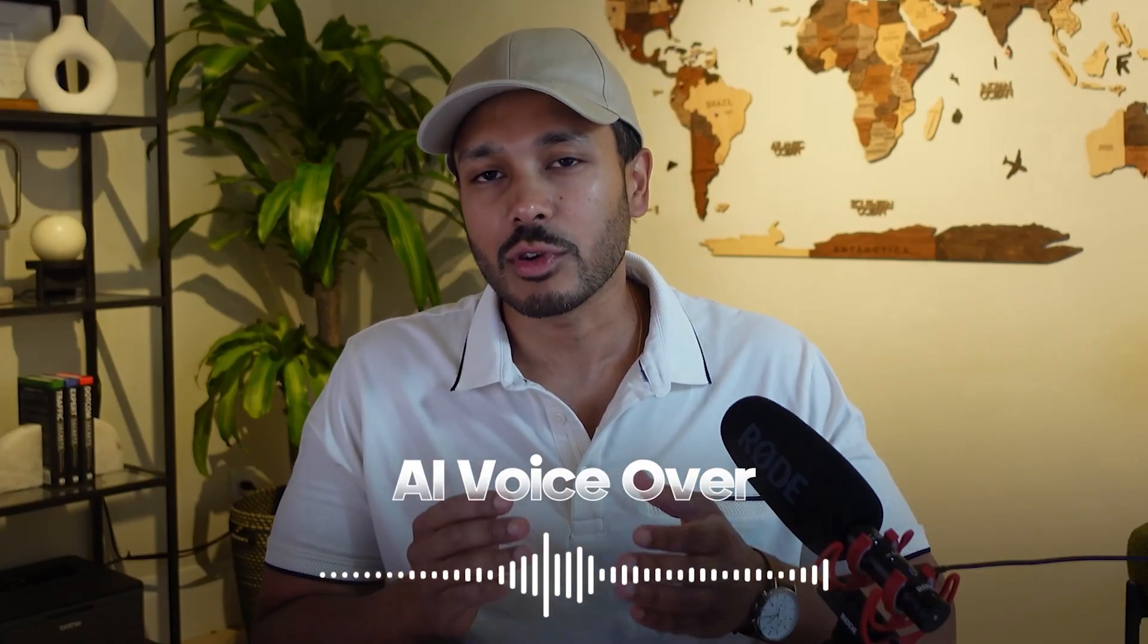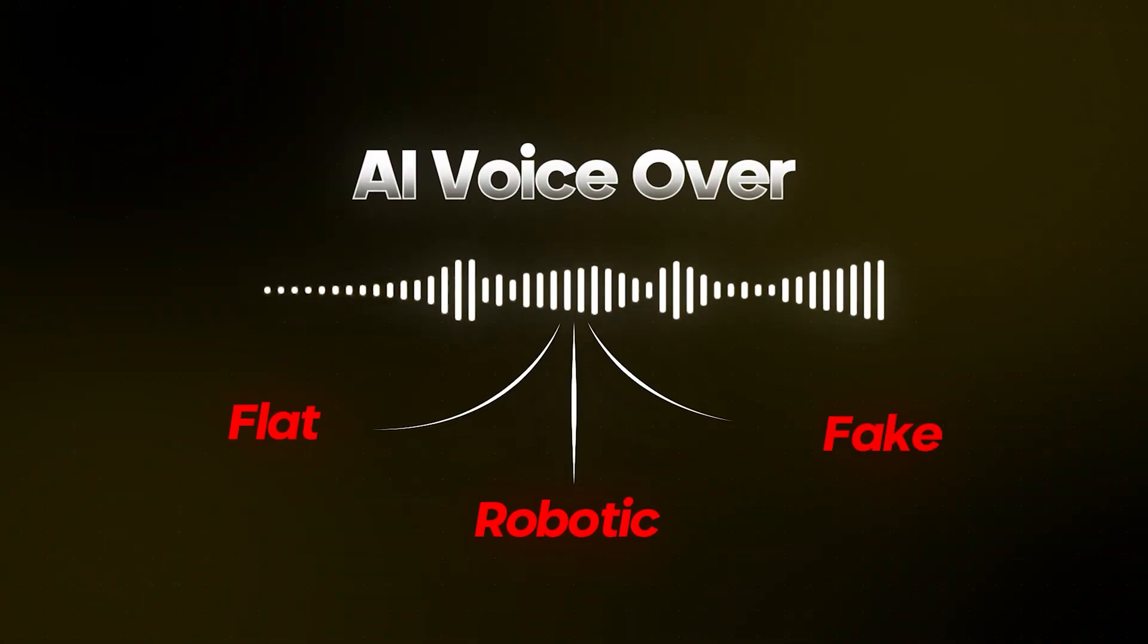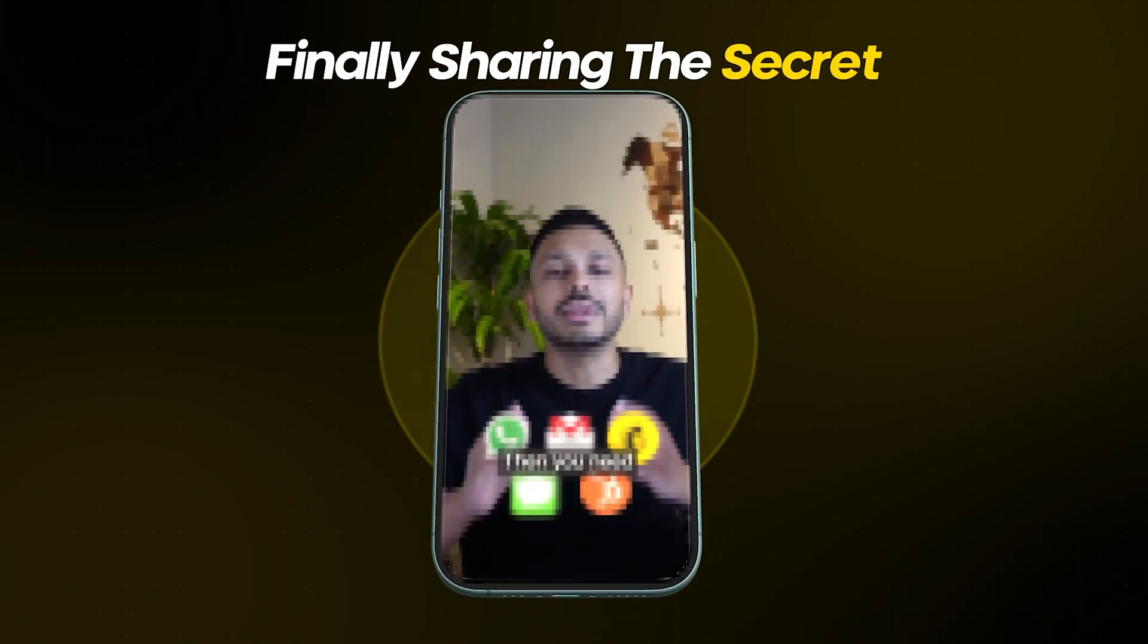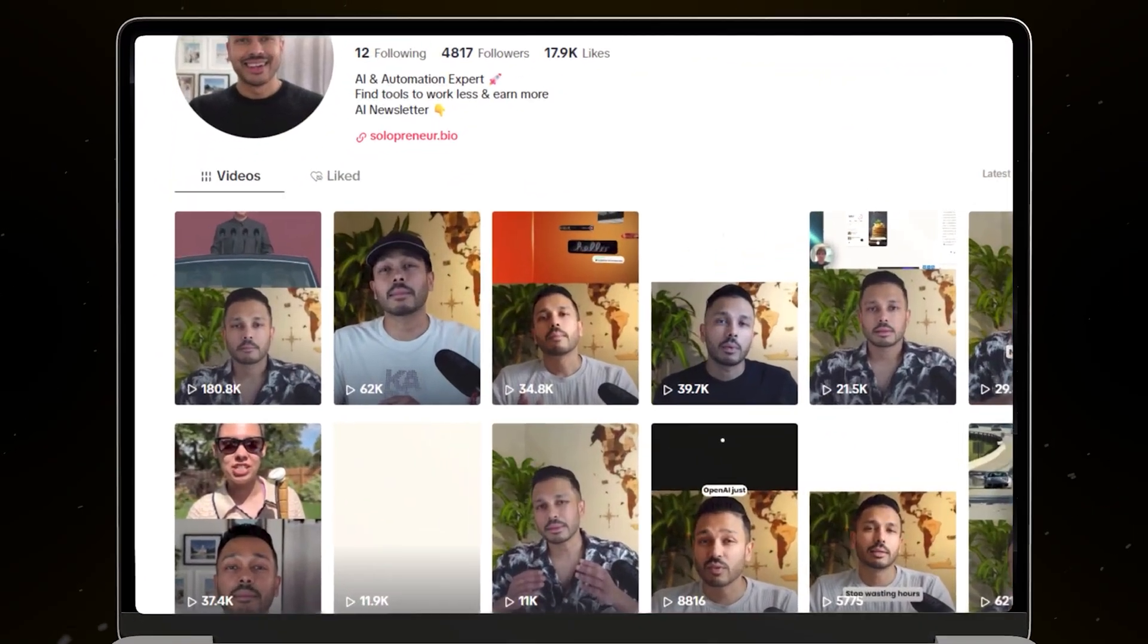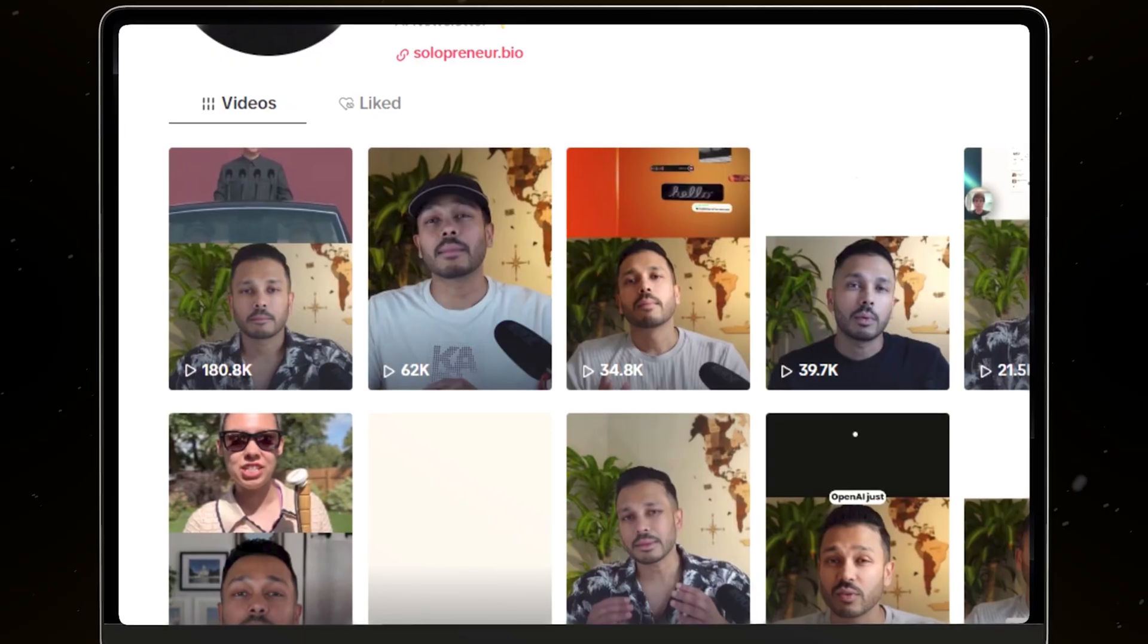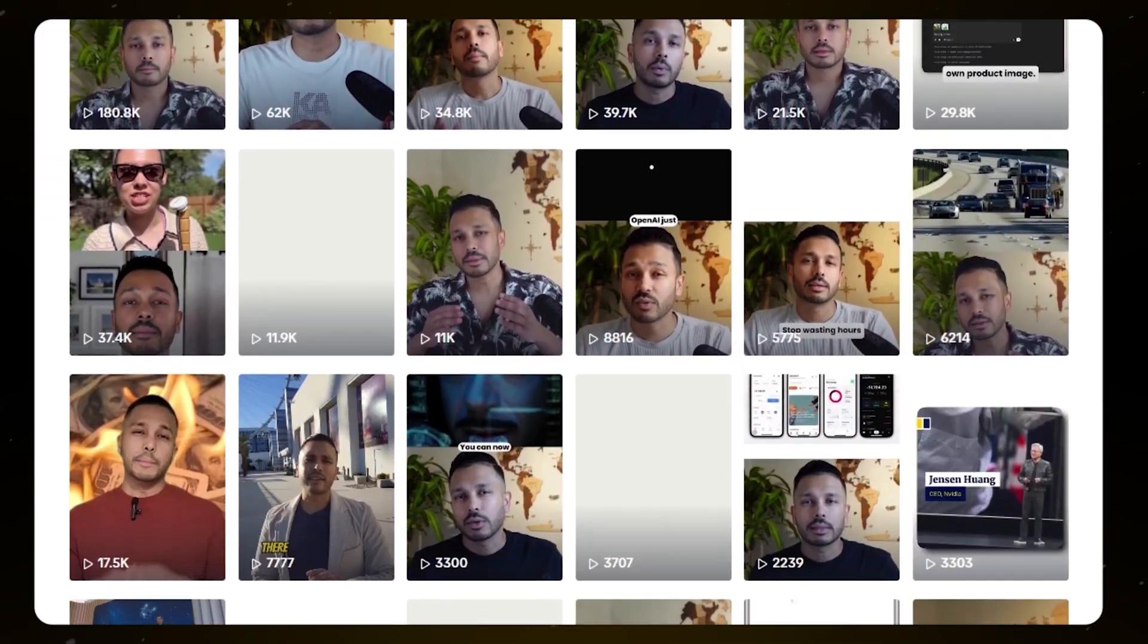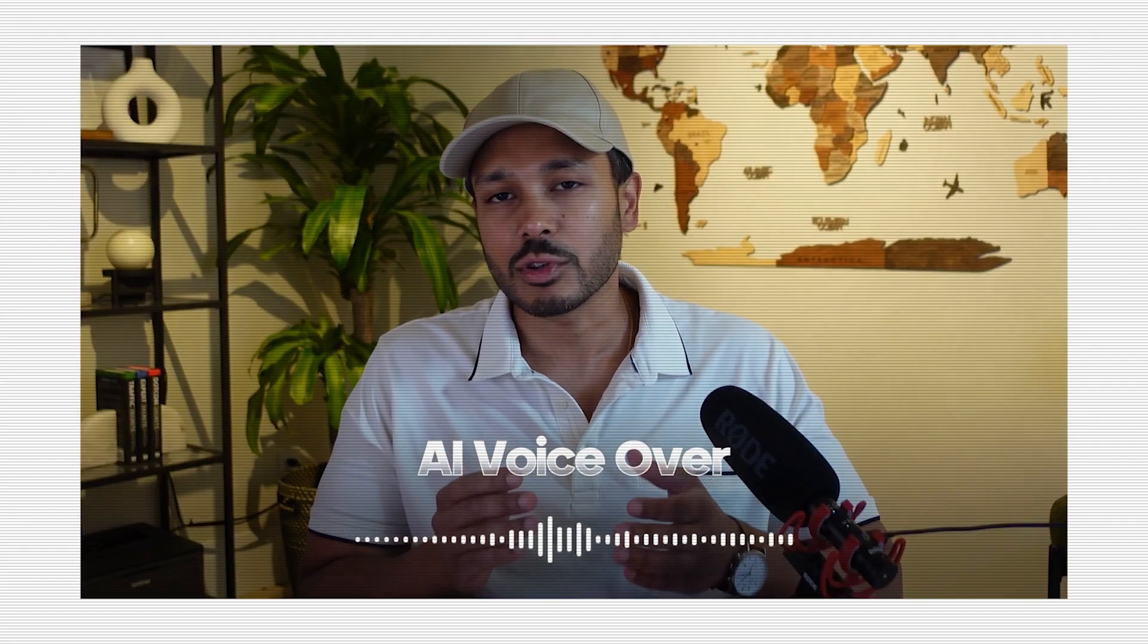Every time I hear an AI voiceover, I can tell instantly. It sounds flat, robotic, and fake. But I'm finally sharing the secret I've been using in my own videos to make AI voices sound completely human. And it's helped me create videos like this one that pulled in over 170,000 views. And it's how I've been able to stay consistent and more than double my followers every month since I started. But here's the crazy twist. What you just heard wasn't even me. That was my professional AI voice clone, and I bet you couldn't tell.